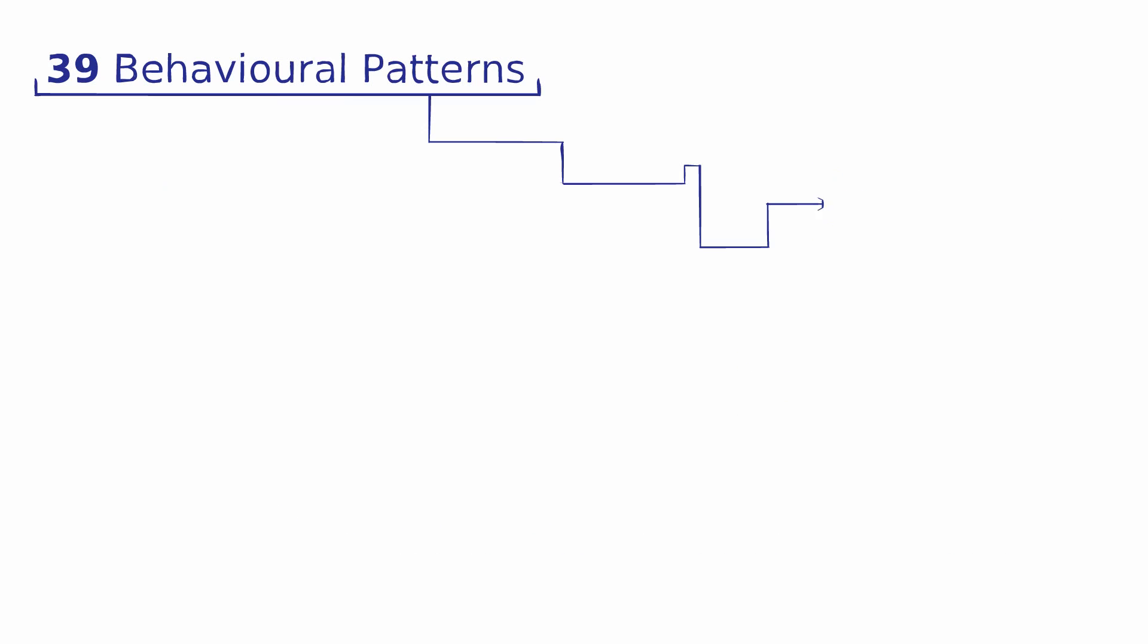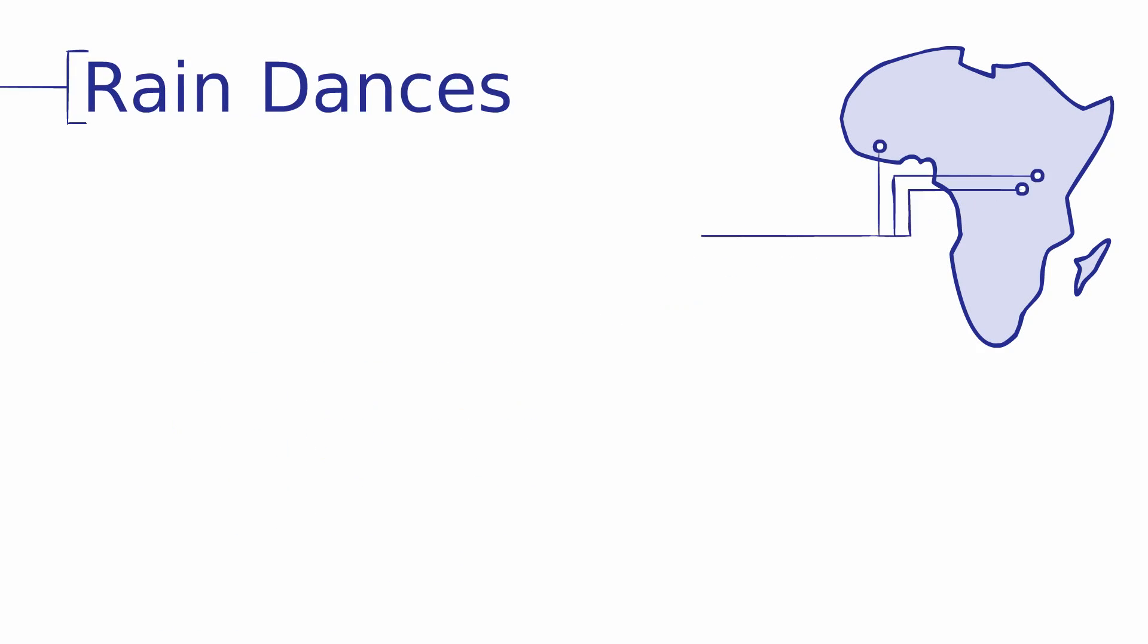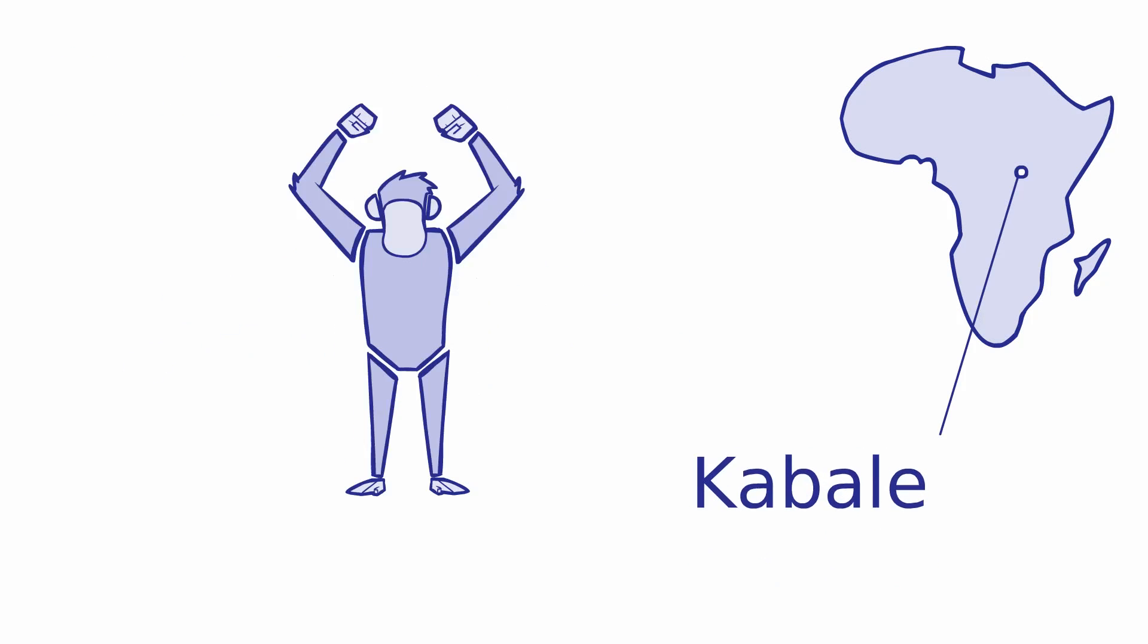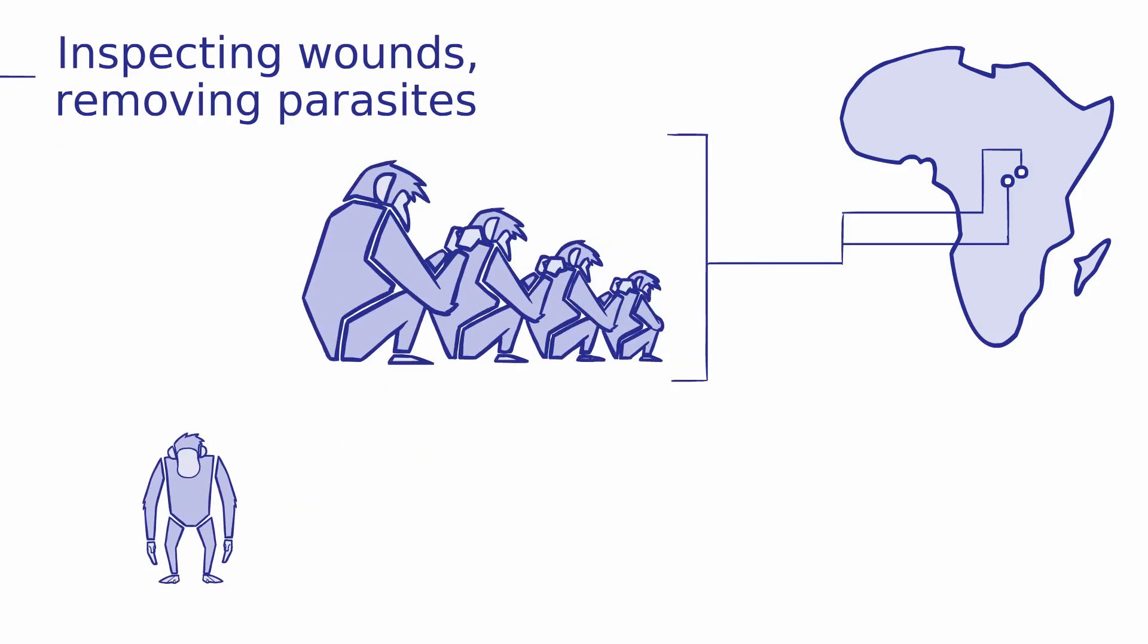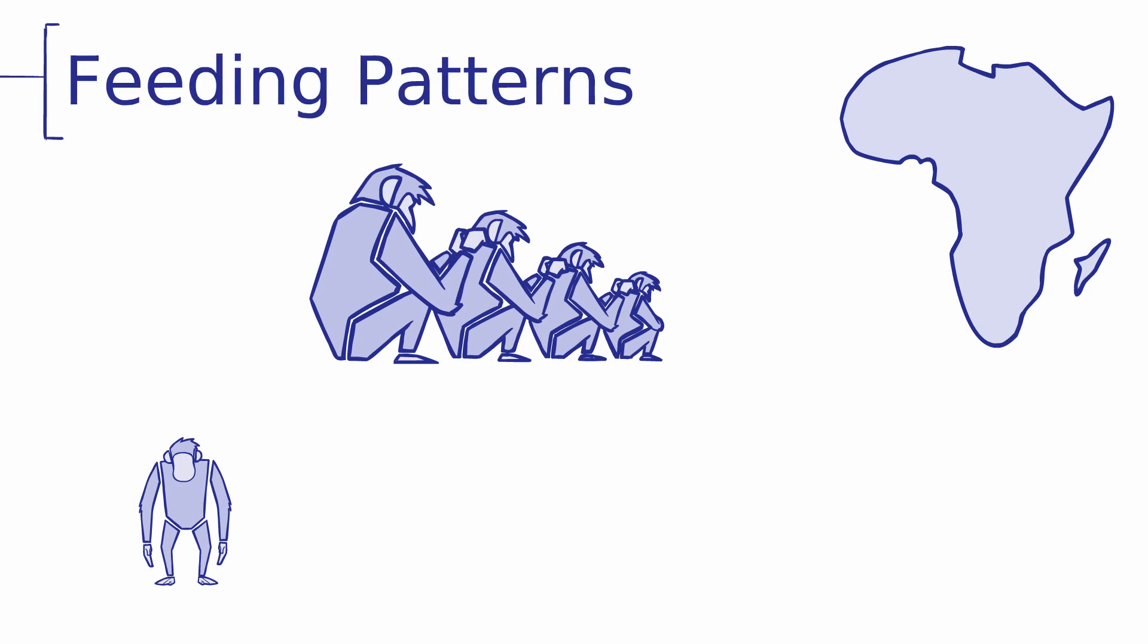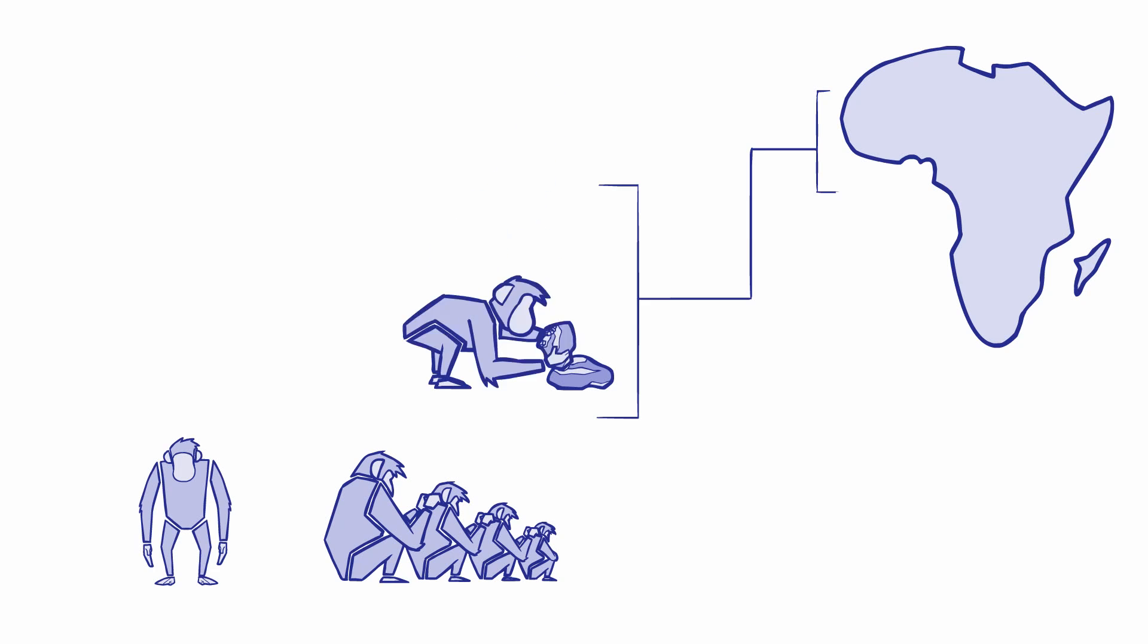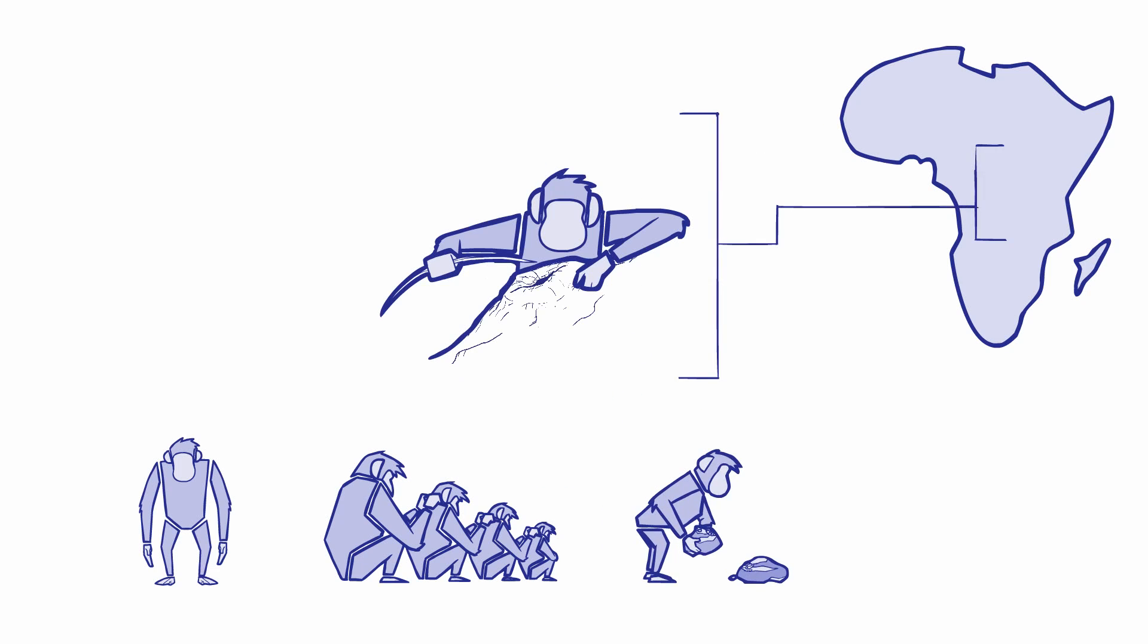For example, chimpanzees at Budongo, Mahale, and Tai Forest performed rain dances, whereas chimpanzee groups including those at Gombe and Kibale had developed cultural traditions for inspecting wounds and removing parasites. There were also characteristic cultural feeding patterns. Chimpanzees in the west broke open nuts with anvils, and chimpanzees in the east appeared to fish for termites more frequently.